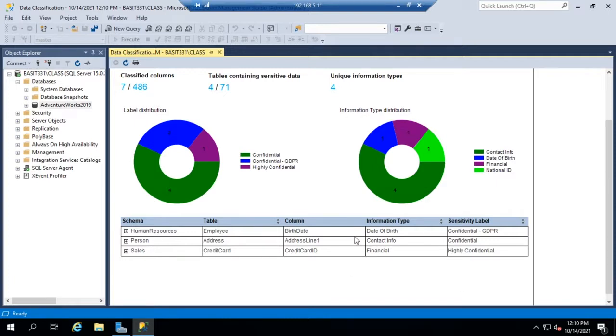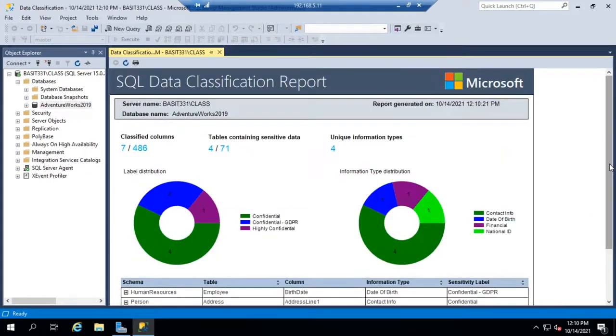So fortunately Microsoft gives us this great tool to help manage that and generate that information for us.